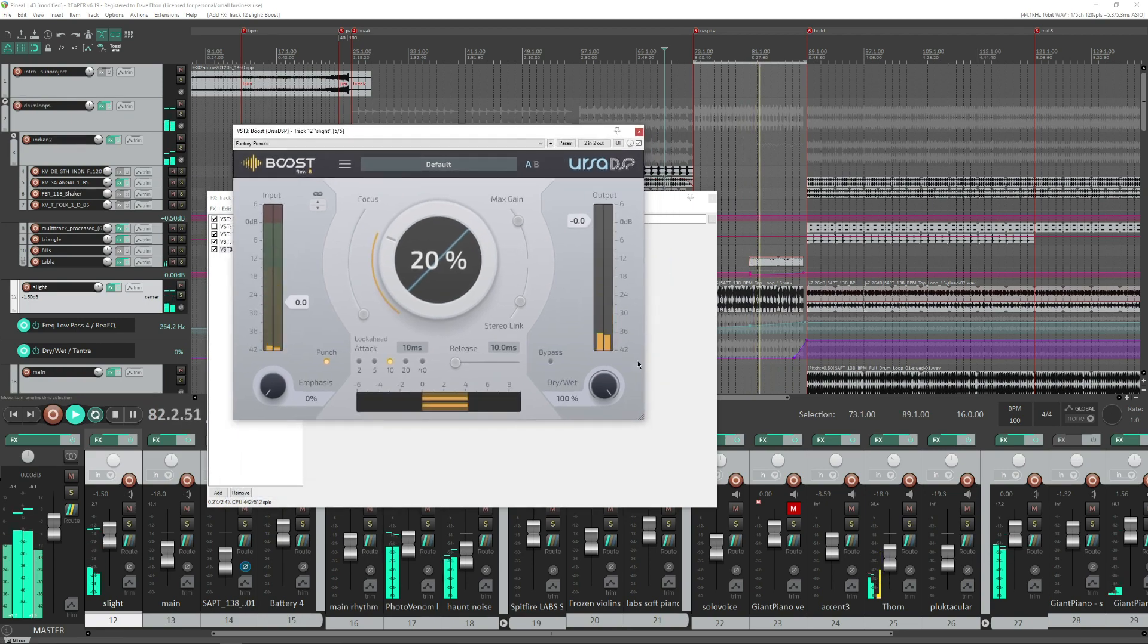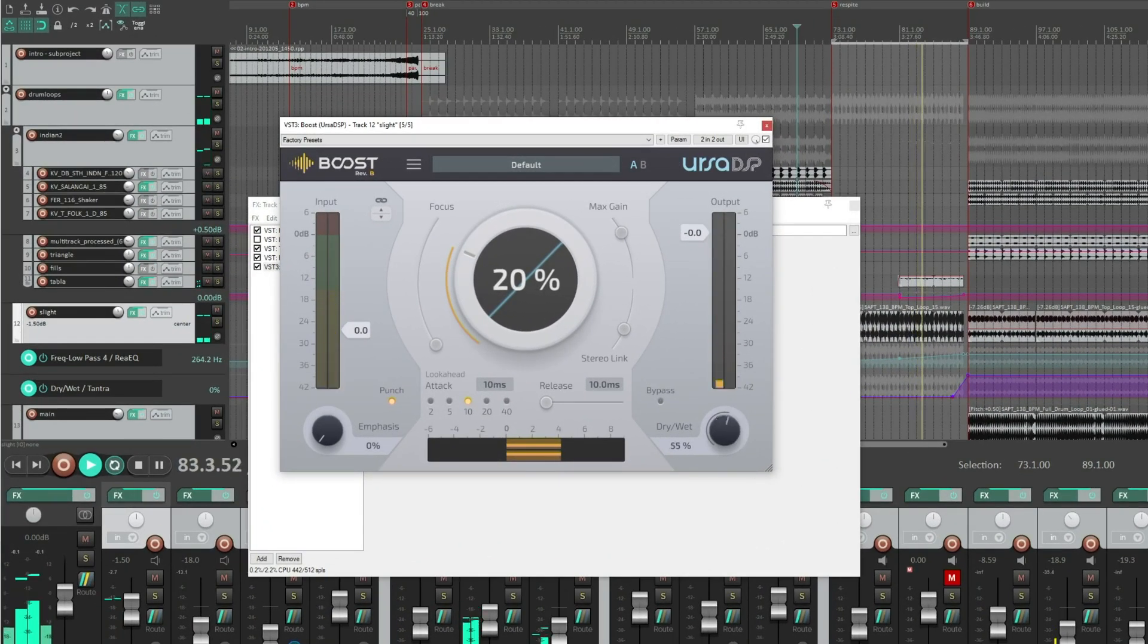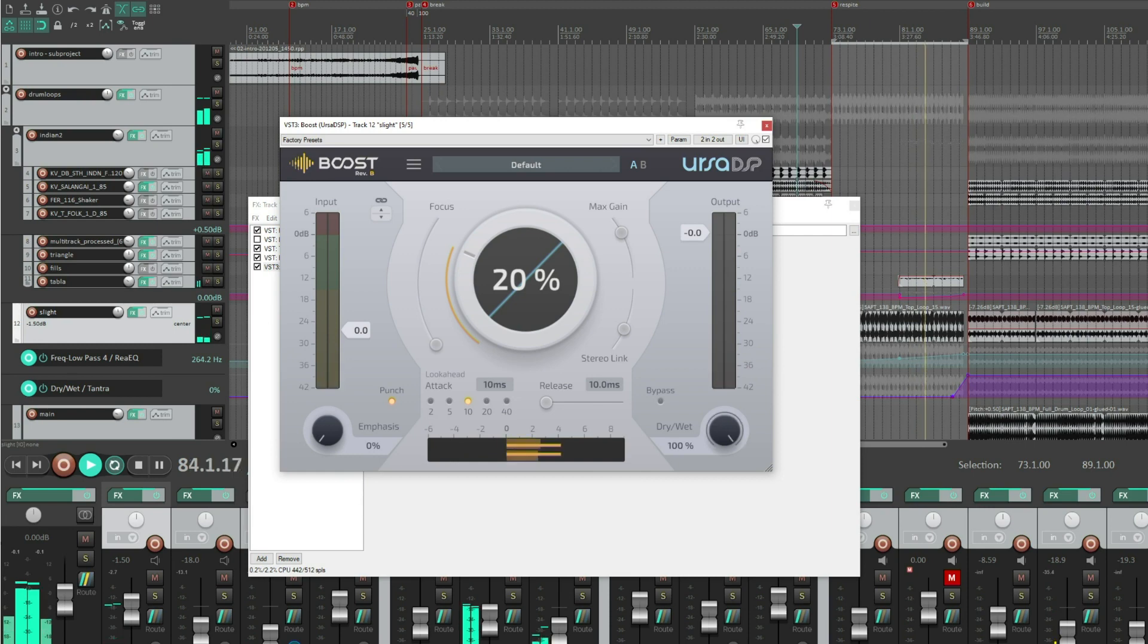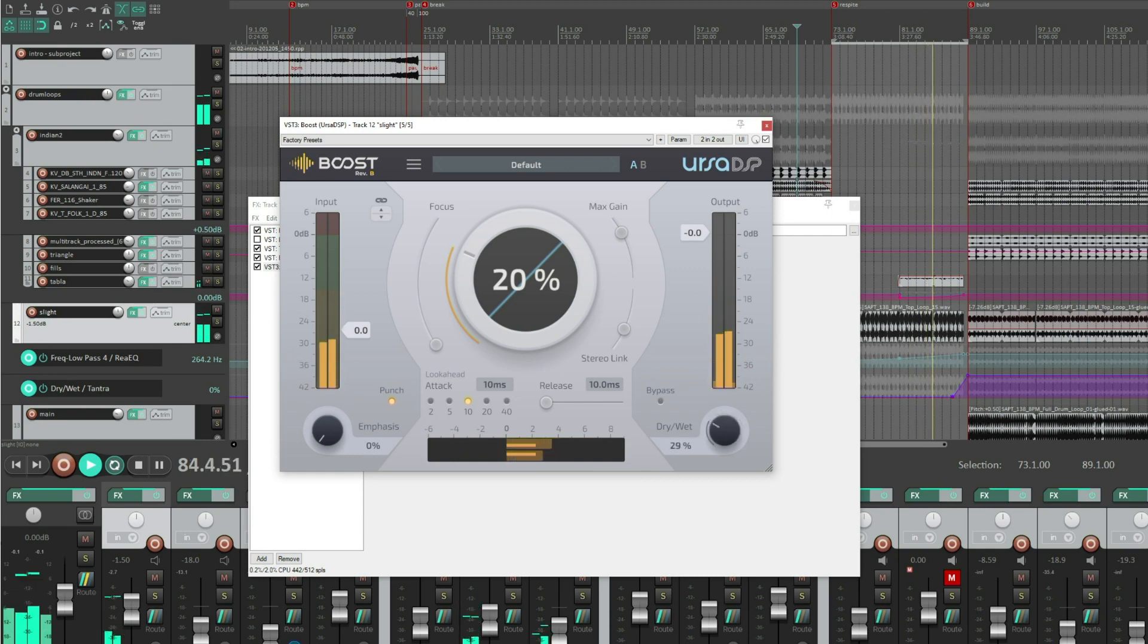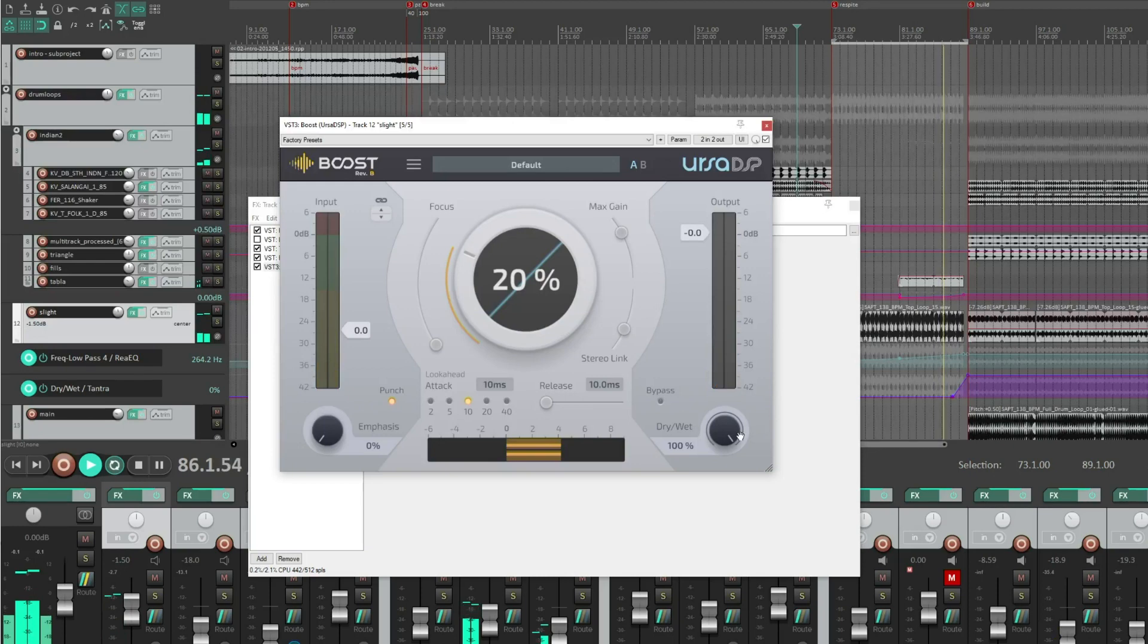Revision B is very much focused on parallel compression, so the ability to dial the dry and wet like this to fade between a very harshly compressed signal and the dry.